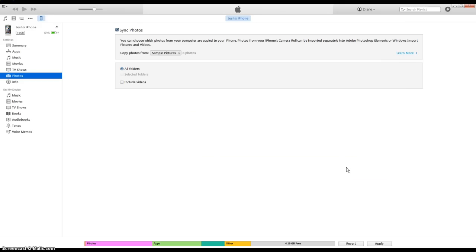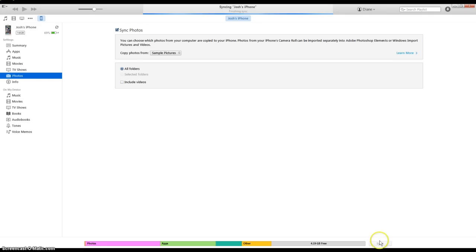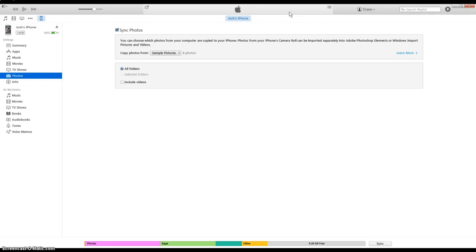Alright, and after you do that you want to go down to the bottom of the screen where it says apply. And that'll sync all the pictures to your phone. Go down here and hit sync.